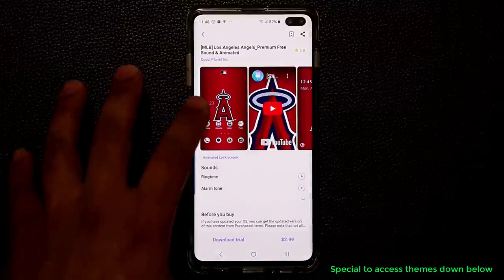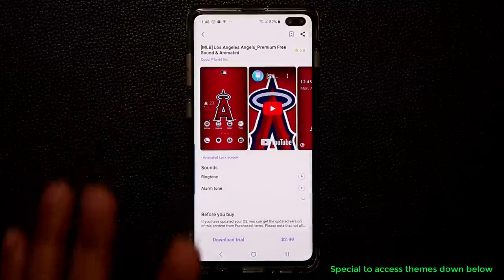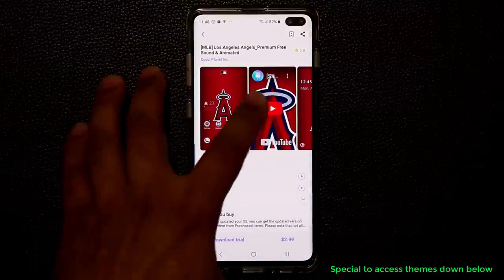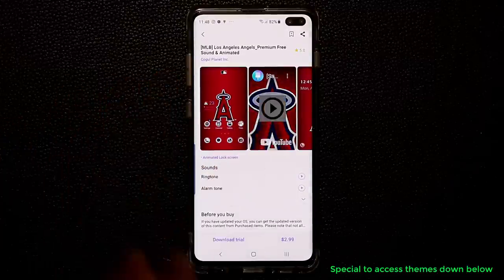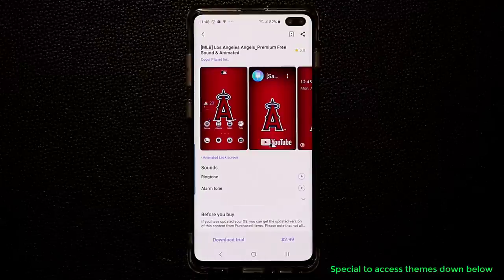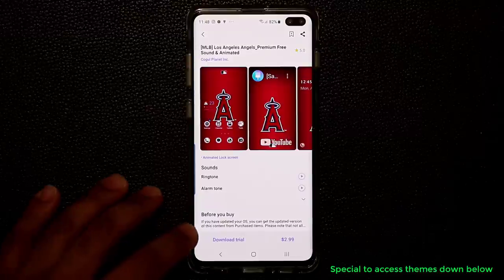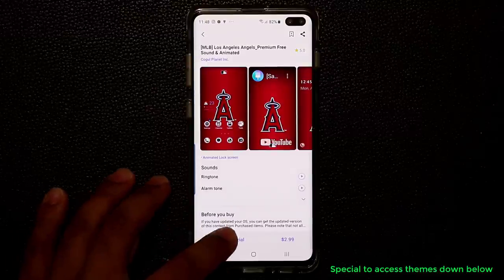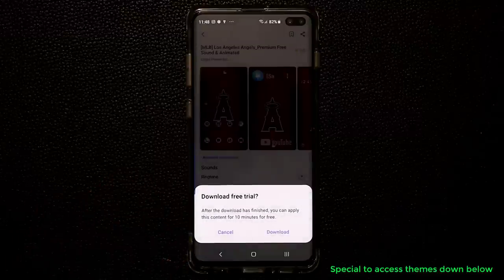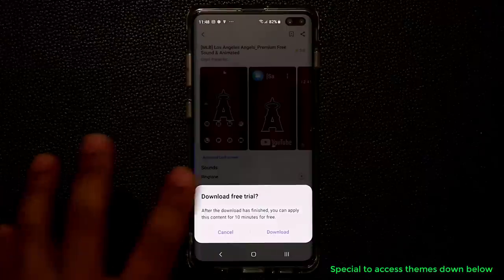So those are the Los Angeles Angels. What you can do is tap on this button here to preview what the theme is going to look like before you actually buy it. Or you can download a trial version and actually see what it looks like on your phone for 10 minutes.